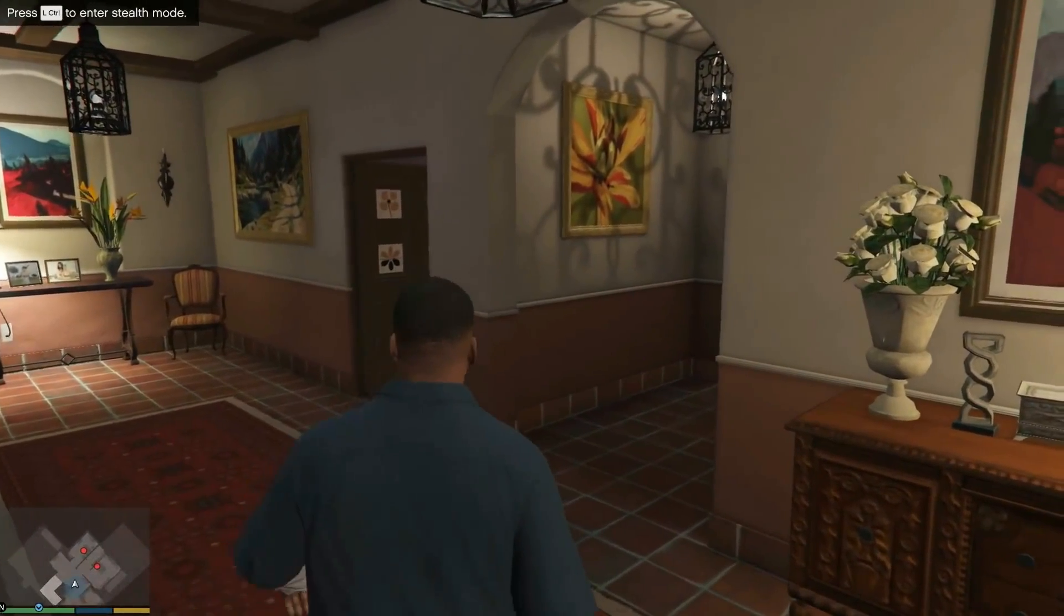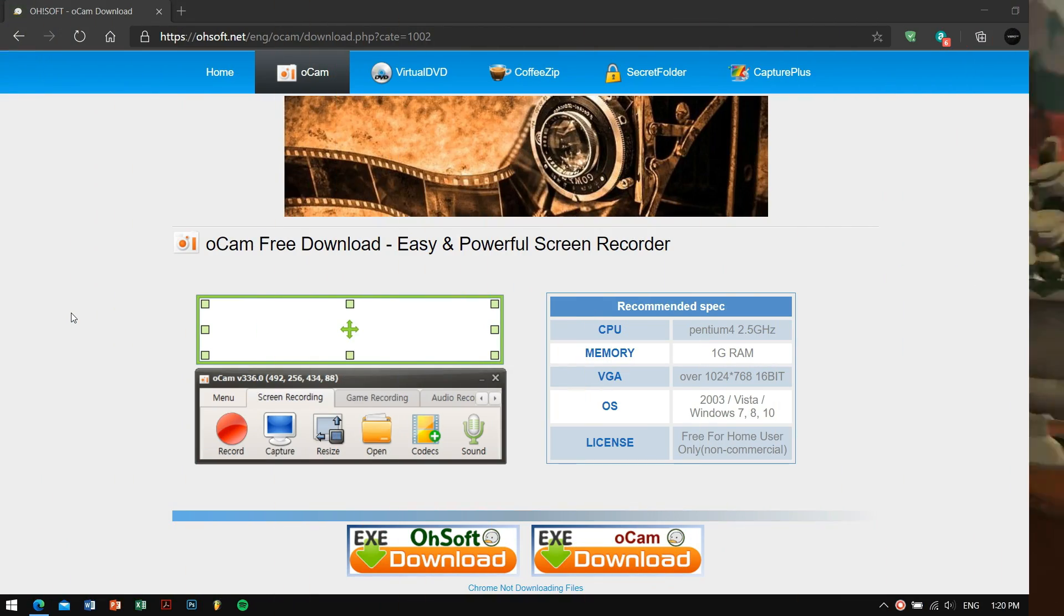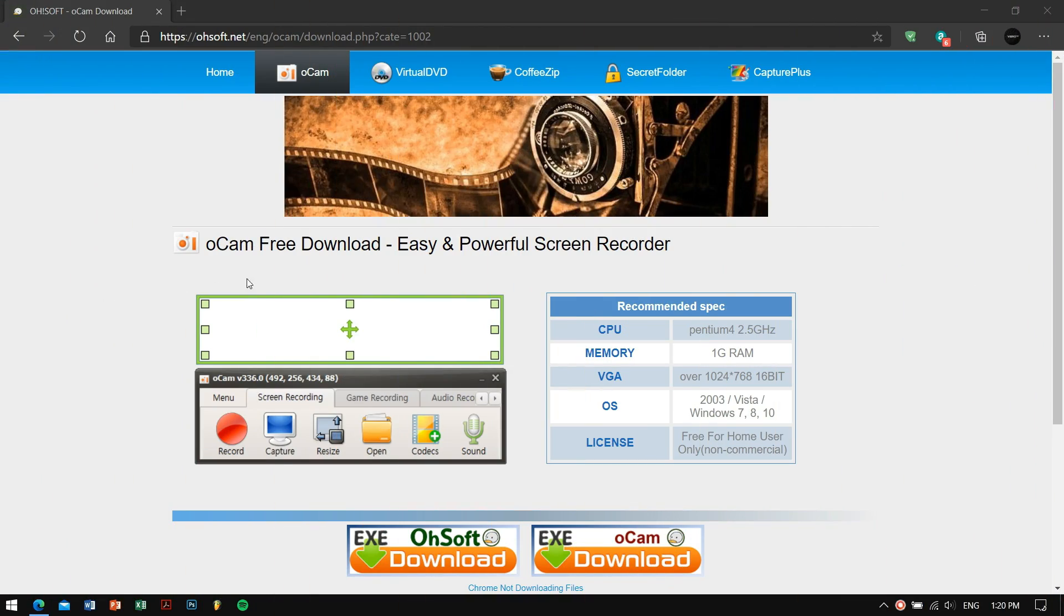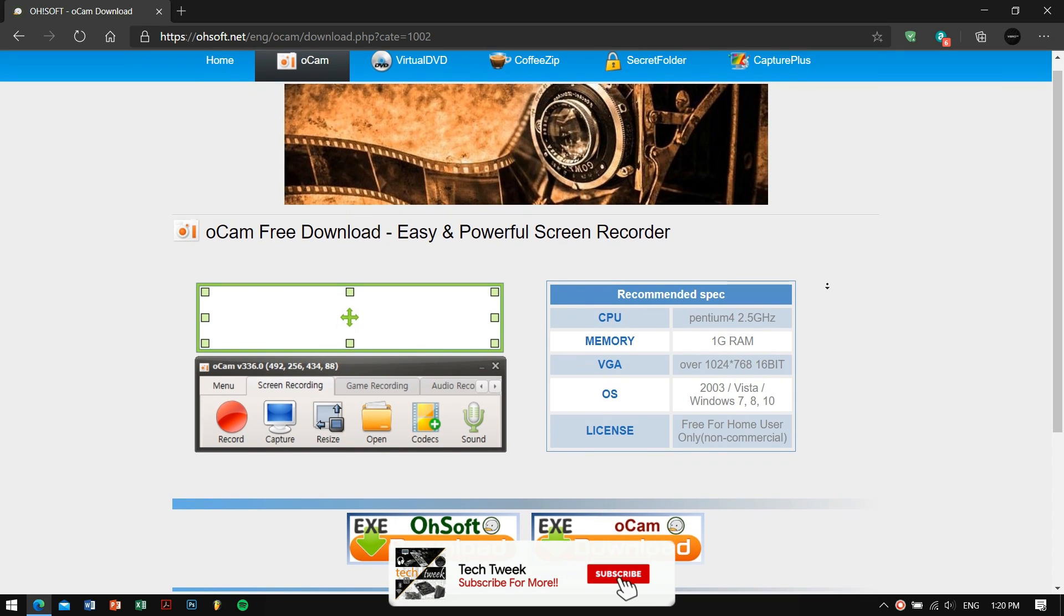Now you might think, what is the minimum system requirements for this recording software? Well, you'll be amazed to hear that this software can run on a Pentium 4 processor along with 1 gig of RAM.